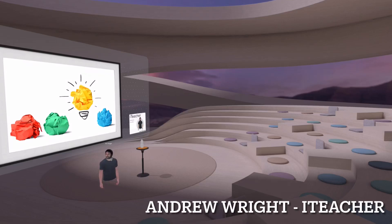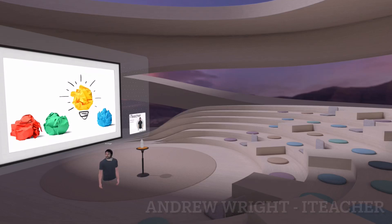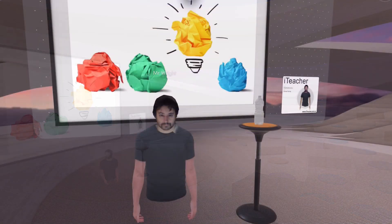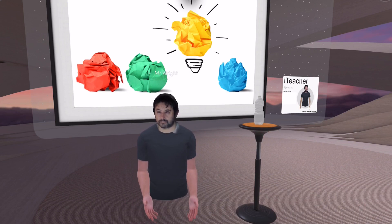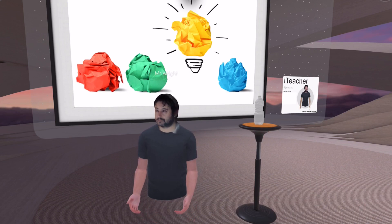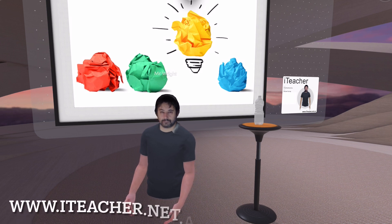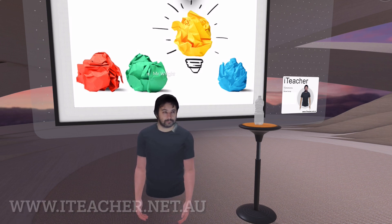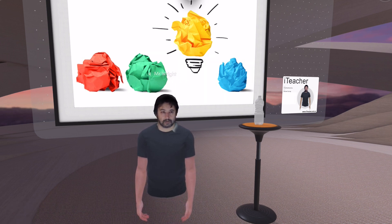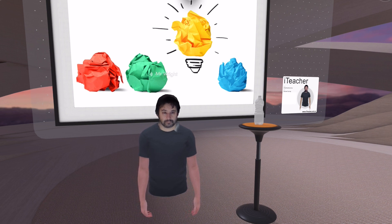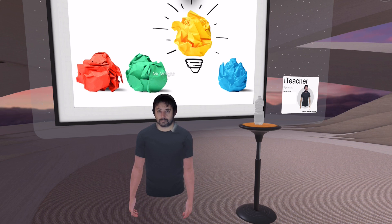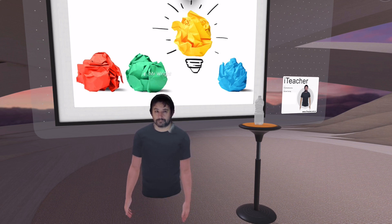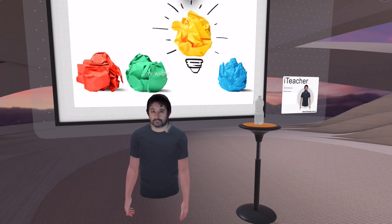Hi, my name is Andrew Wright from iTeacher. I'm an innovation specialist and educational consultant. I've worked as a teacher for the last 22 years and I'm still active in classrooms, training up staff and students on best use of innovation technology. I want to talk to you today about the educational metaverse and show you some of the things that we're doing to transform online learning for our students. So come with me and I'll show you what the metaverse is all about.